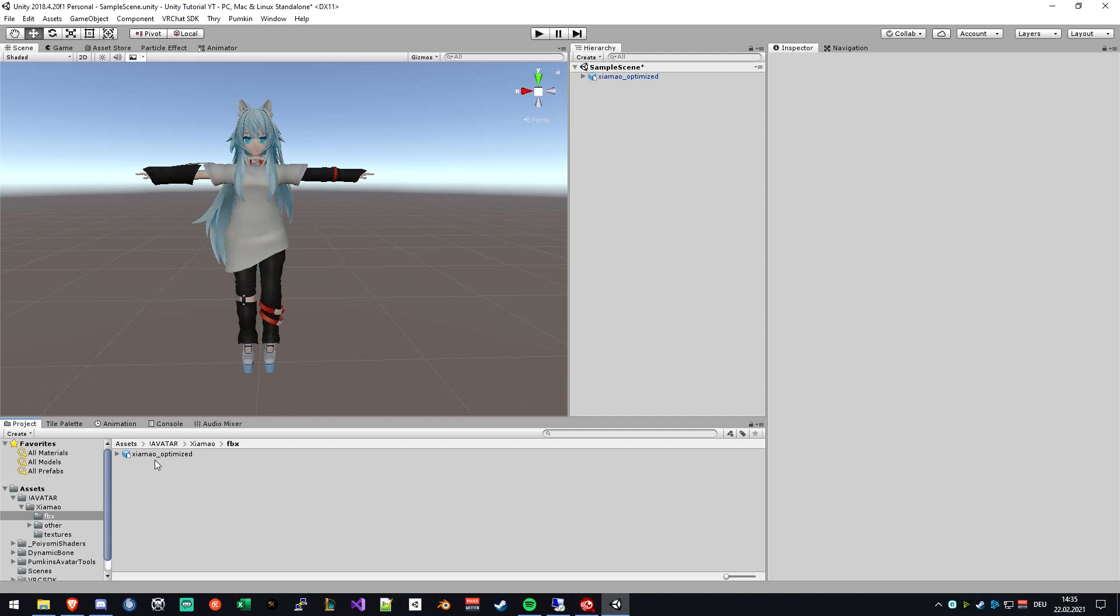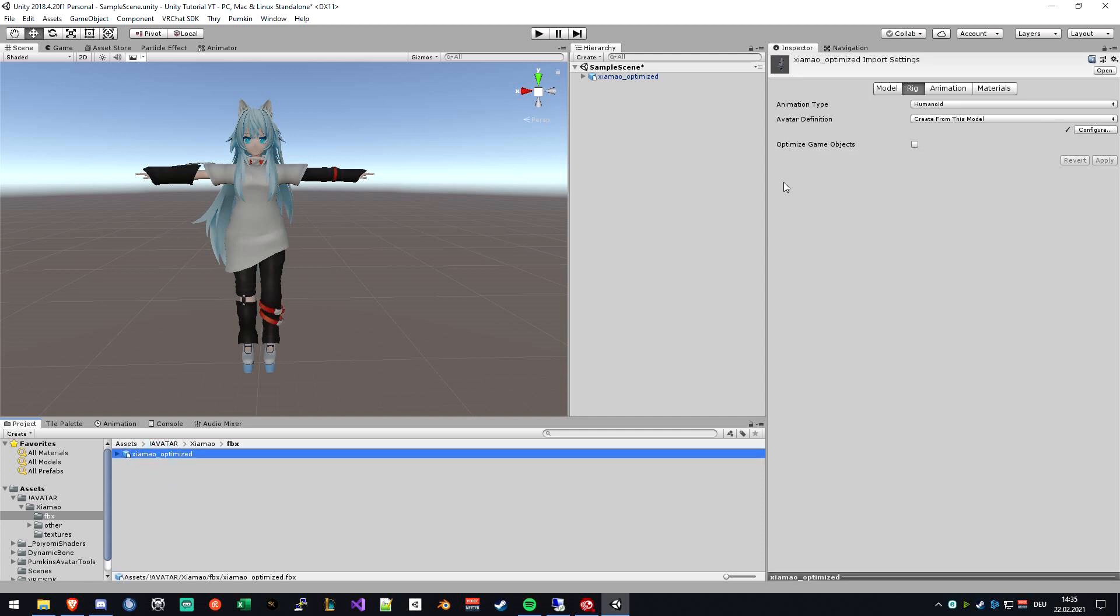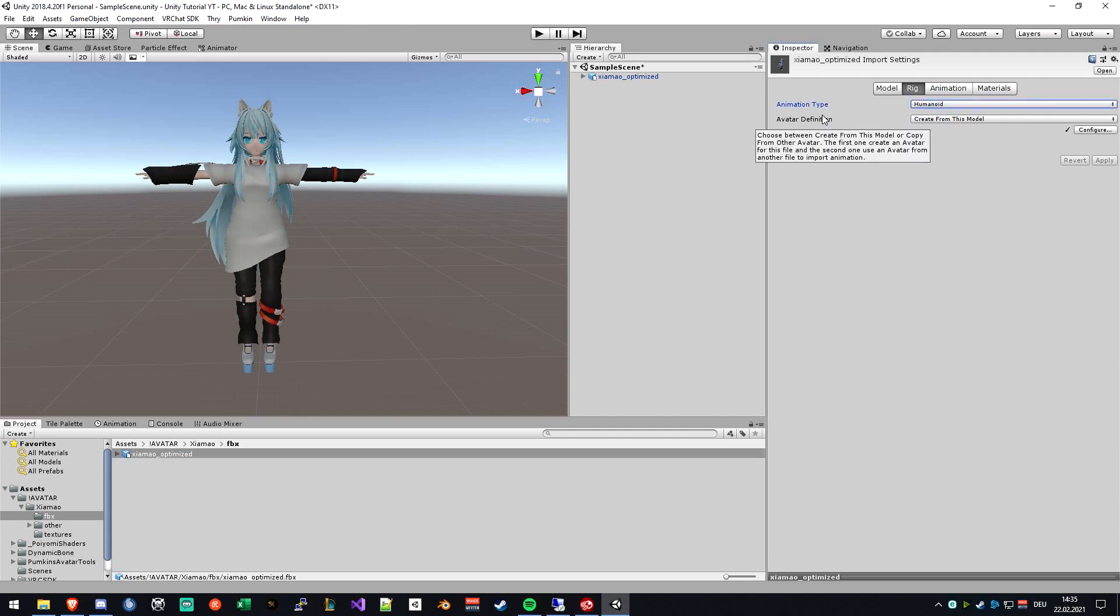The first thing you want to do is click on the FBX file, go into the rig type, and be sure that the rig is set to Humanoid. If it's in generic, your locomotion animations won't work, so it's a very important step.